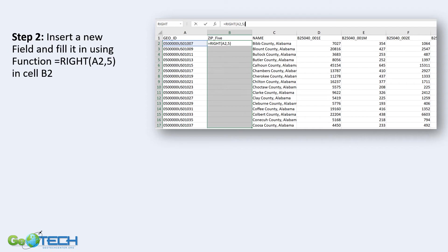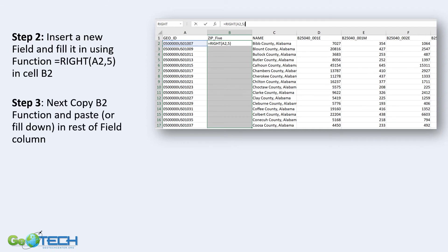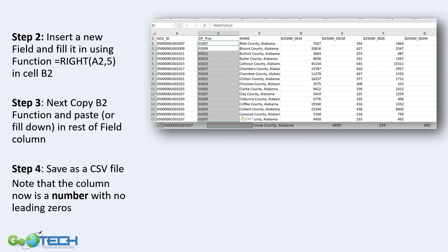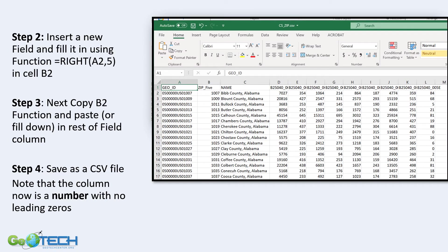If I count, that's 0, 1, 0, 0, 0, 7. In the next step, I copy that function and either paste it or use fill down, and I get all of my leading zeros back again. Step three is to save that CSV file, and note that the column is now a number with no leading zeros. Going from one to the next, I lost the zeros and also went from a text to a numeric field.